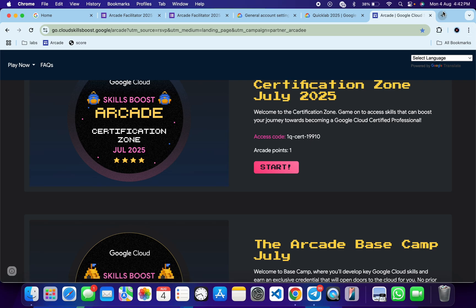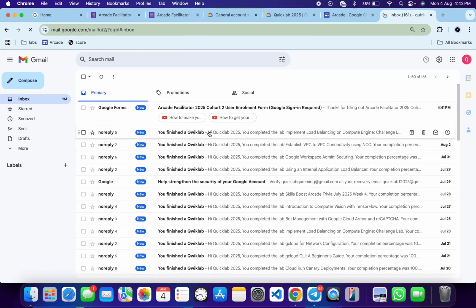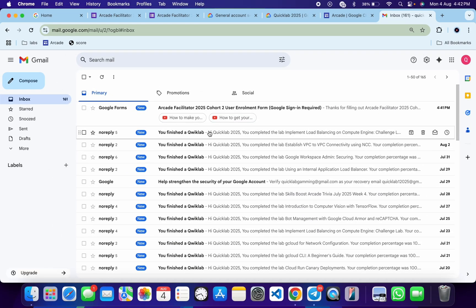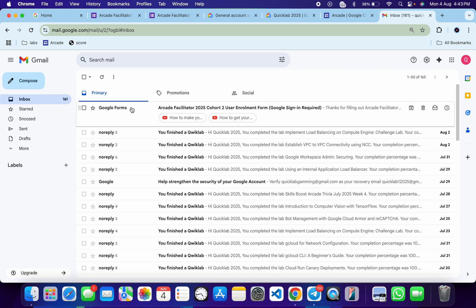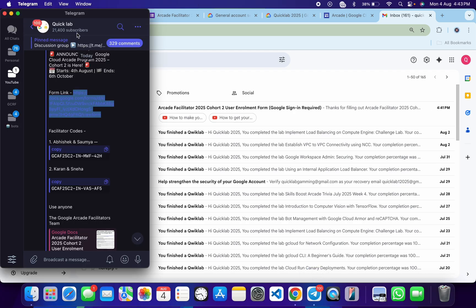After 24 hours, you will get a confirmation email in your inbox with information about your enrollment. Once you get that confirmation email, you have to start doing your skill badges. Don't worry about what skill badges are or how to complete them — just wait until you get the confirmation email. If after more than 24 hours you still haven't received it, come to our Telegram channel and explain your query — we will definitely help you.